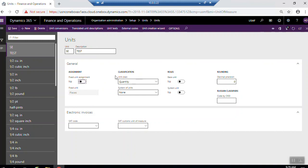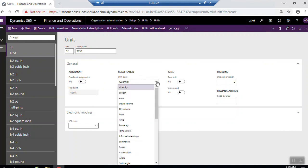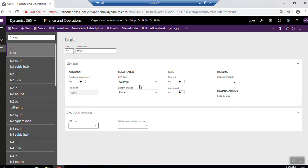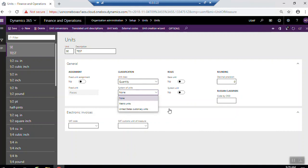Here, the classification - the unit class can be quantity, length, area, dry volume, liquid volume, mass, time, or monetary. You have to select which unit class you want. System of units can be metric, metric units, United States custom units which are related to United States only, or none.